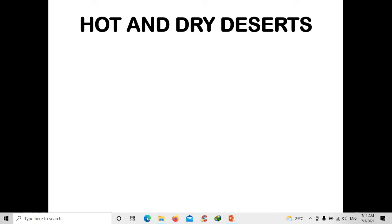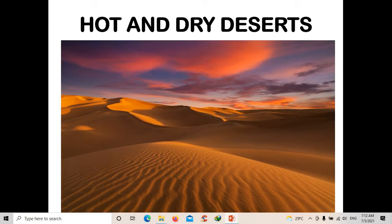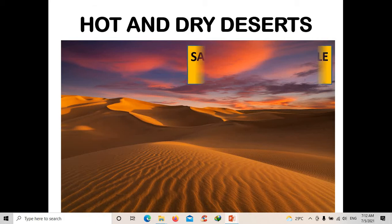In the passage, the main idea was about deserts and the types of deserts found on Earth. The first type is the hot and dry desert. I looked up some images on Google — this is what hot and dry deserts look like. It's very dry and very hot. This is a sample of the Sahara Desert, which can be found in Middle East countries.